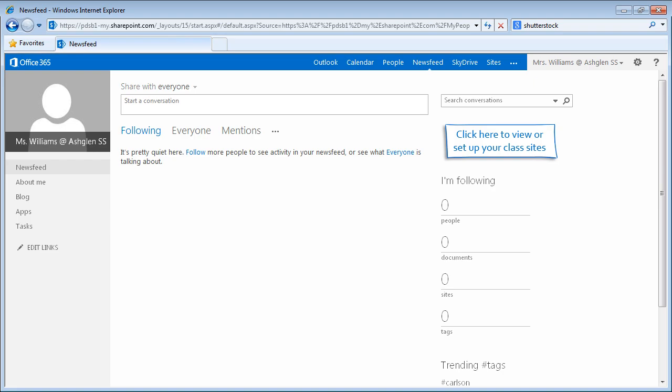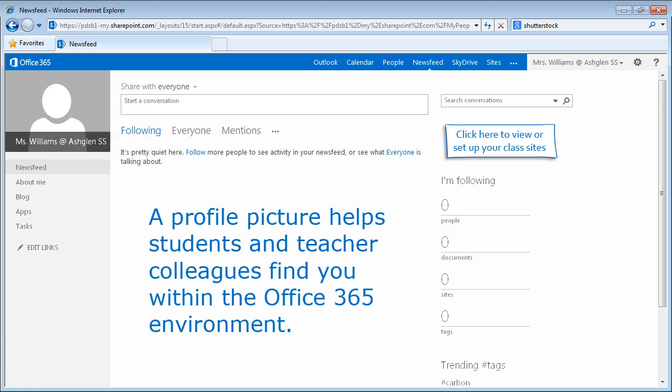Getting started with Office 365 is a very easy process. First, let's change our profile picture. A profile picture helps students and teacher colleagues find you within the Office 365 environment.